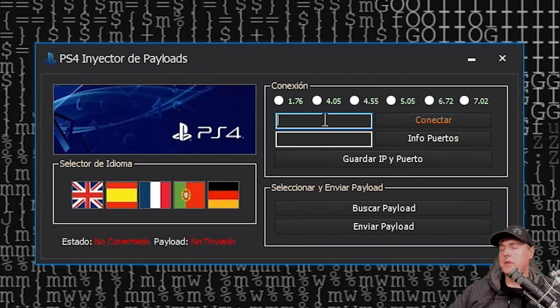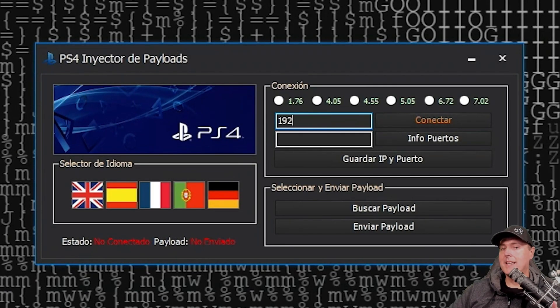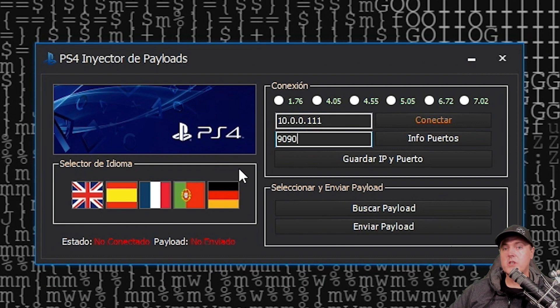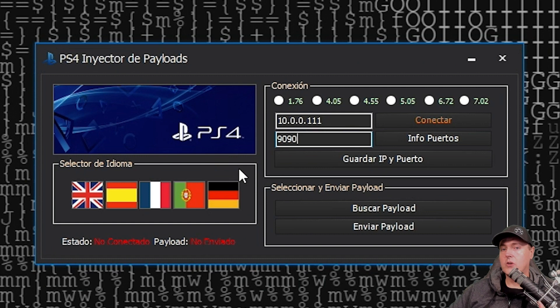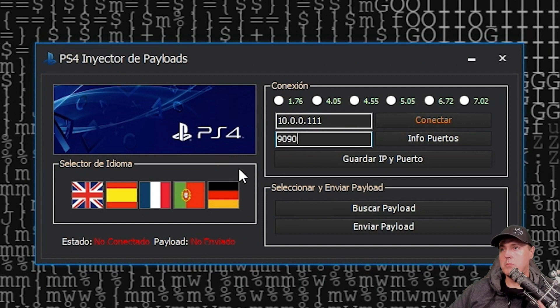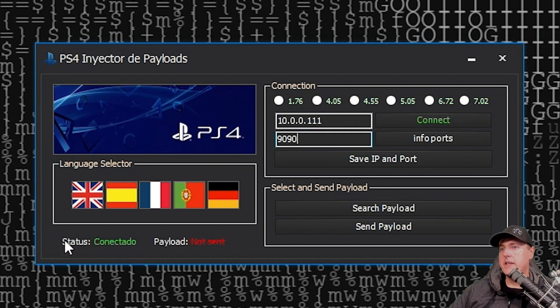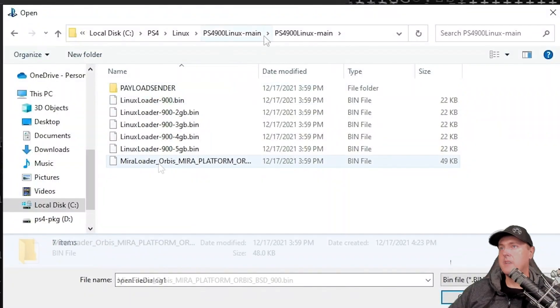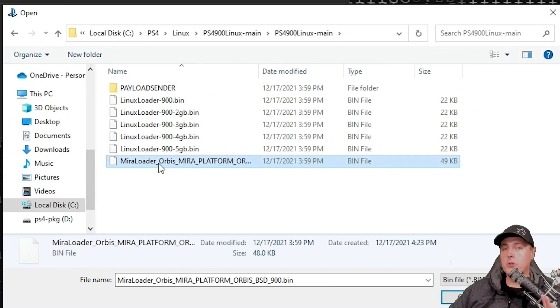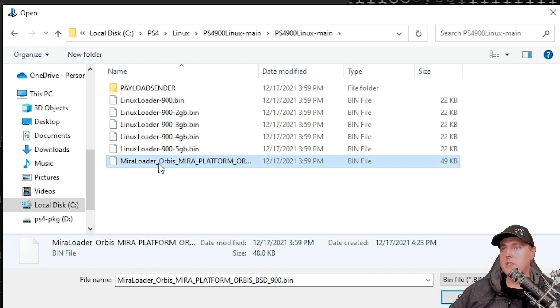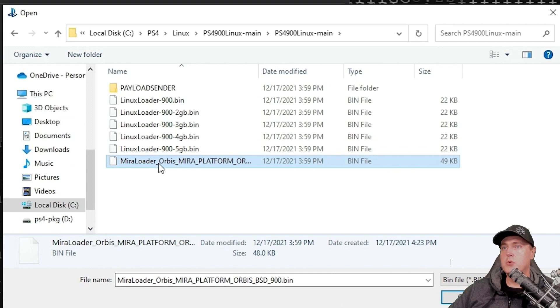The first thing you're going to need to do is to type in your IP address of your PlayStation 4. And for the port, we're just going to use 9090. That is the port if you are using the very latest Goldian on 9.00 that it is waiting for is port 9090. And then hit connect and it does show that it is connected.